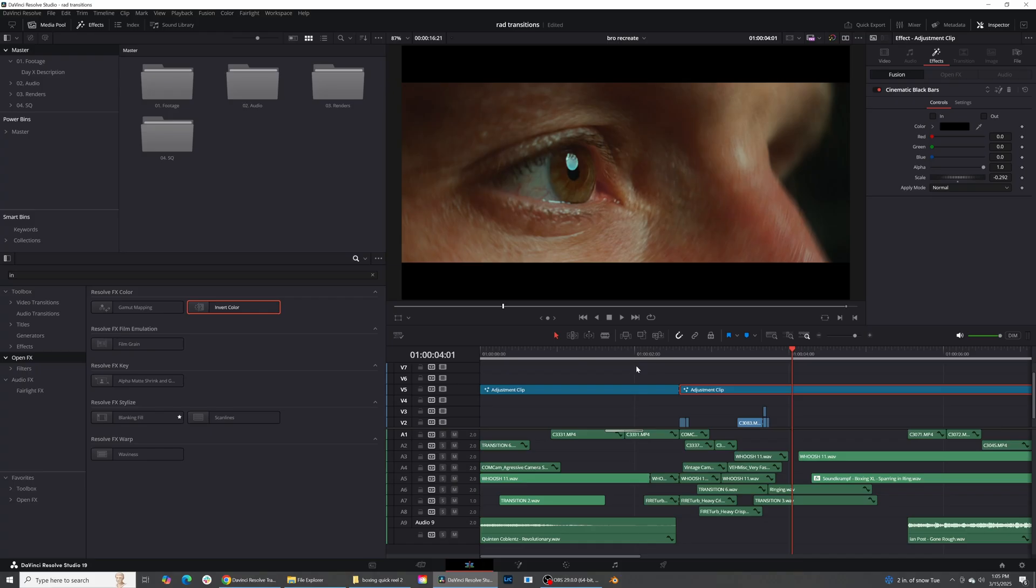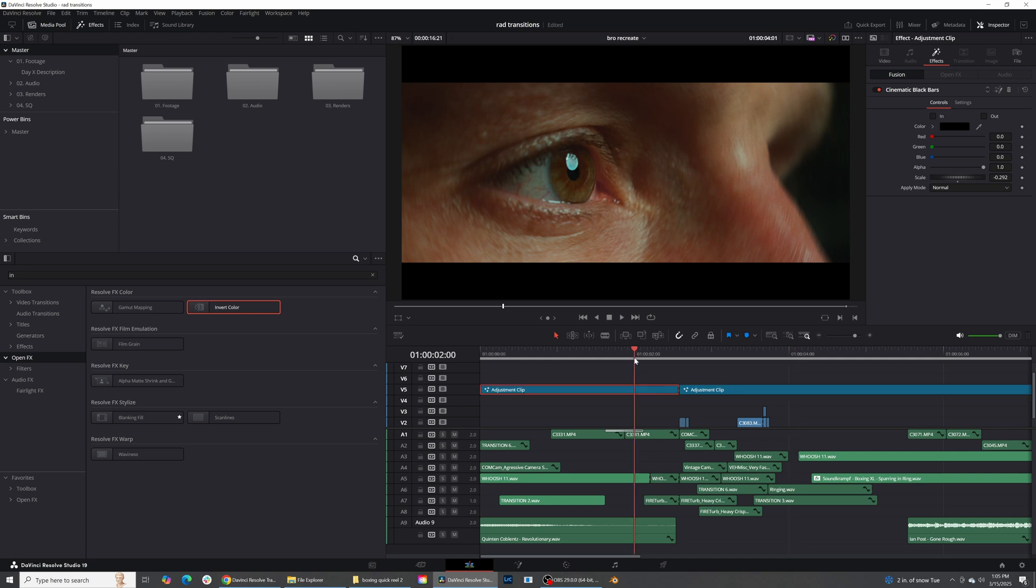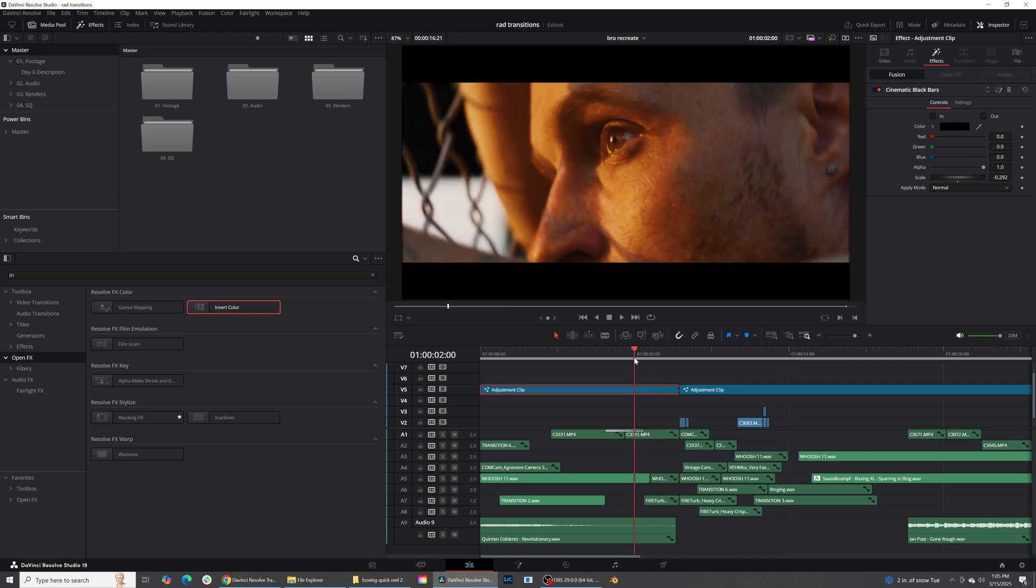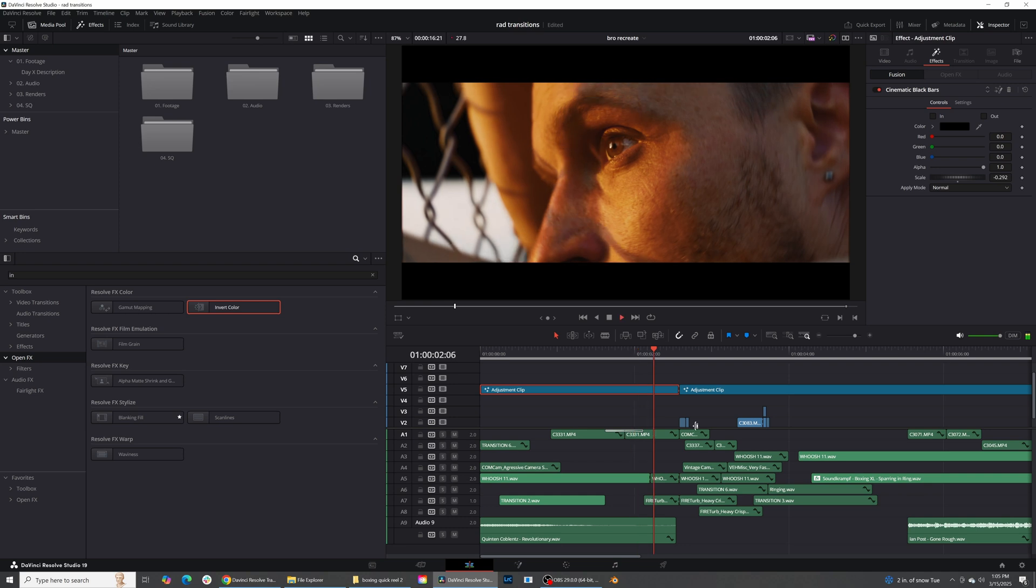These transitions work really really well especially with high impact moments, so anytime there's a high impact moment or even a very soft quiet moment it's a great transition to use just to kind of bring in energy or tone down the energy. So you can see I use it to bring in energy and also tone it down at the exact same time.